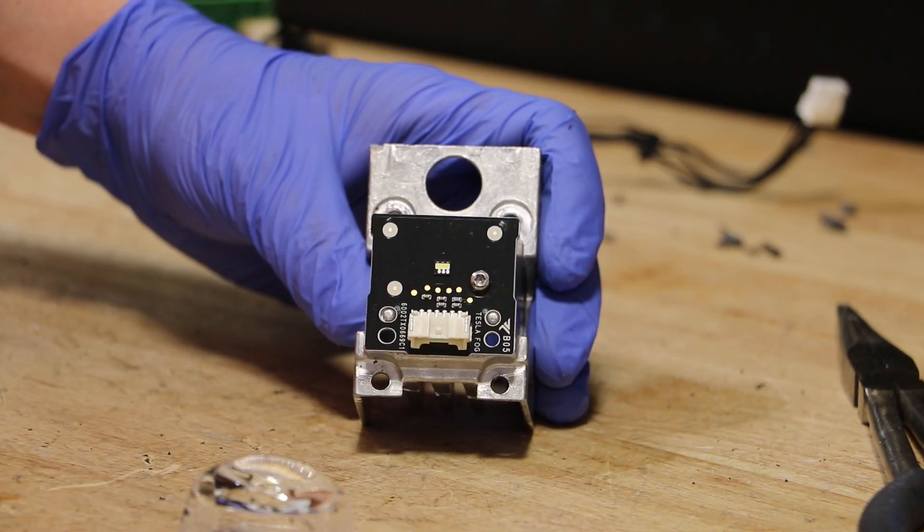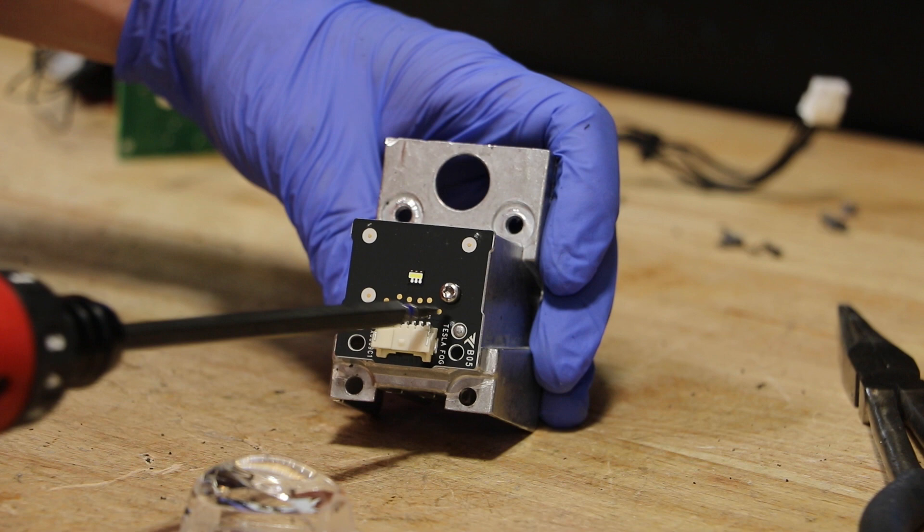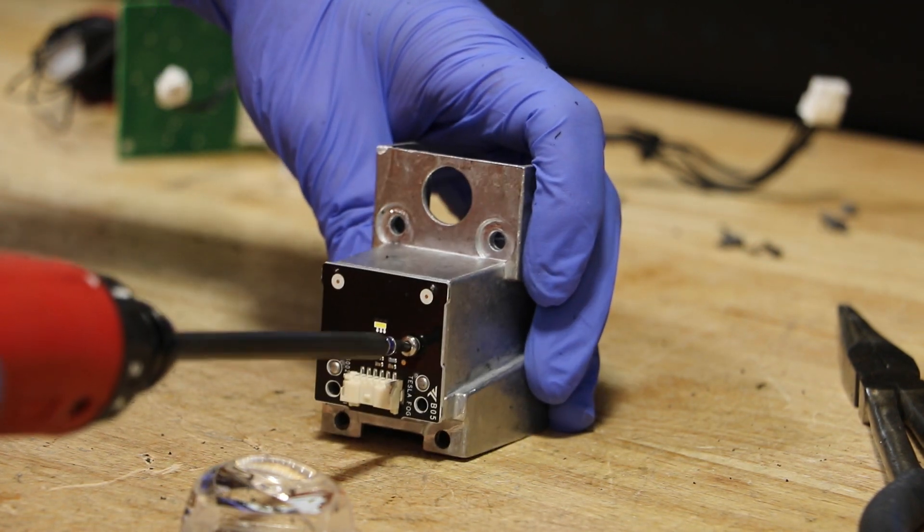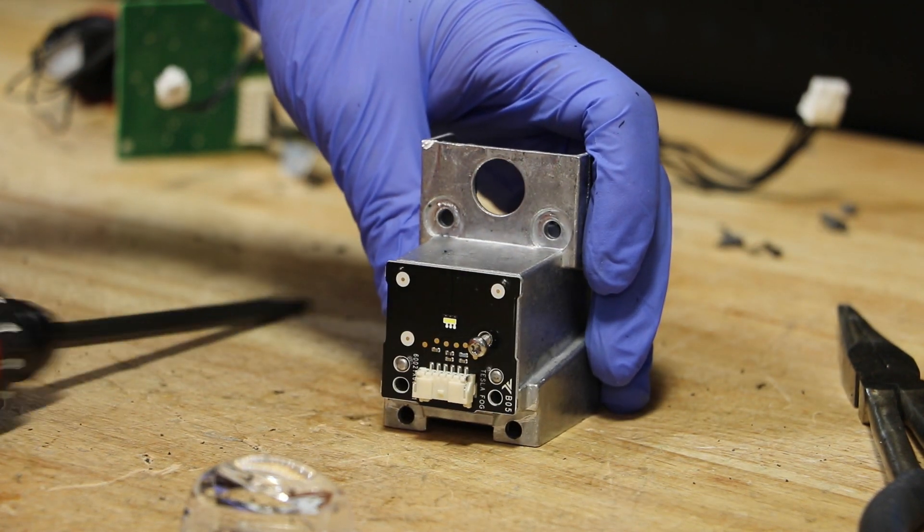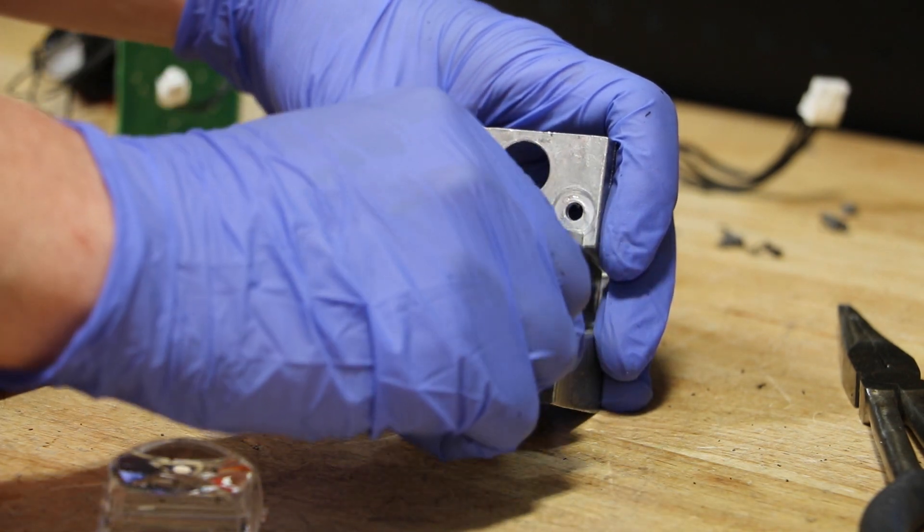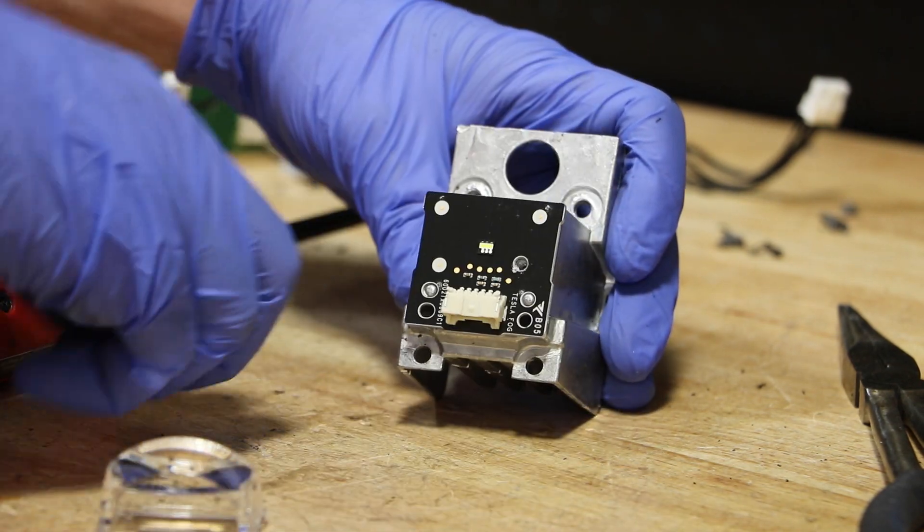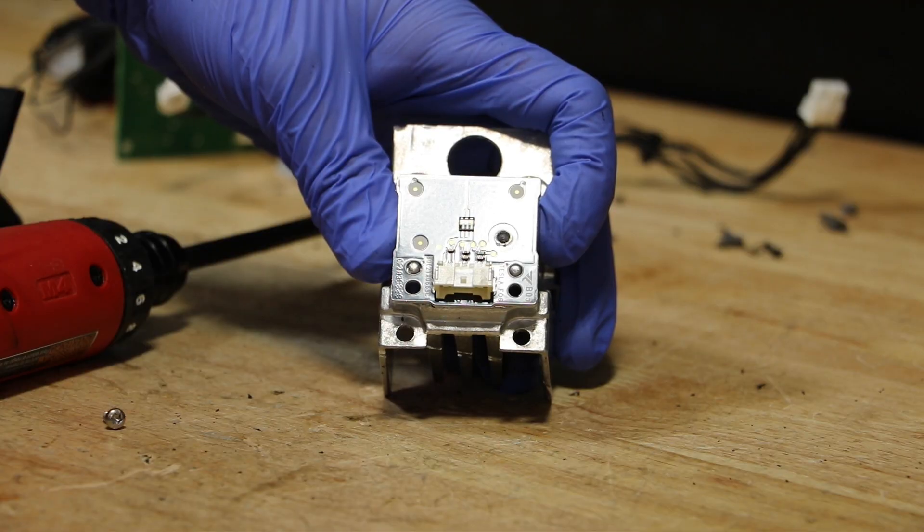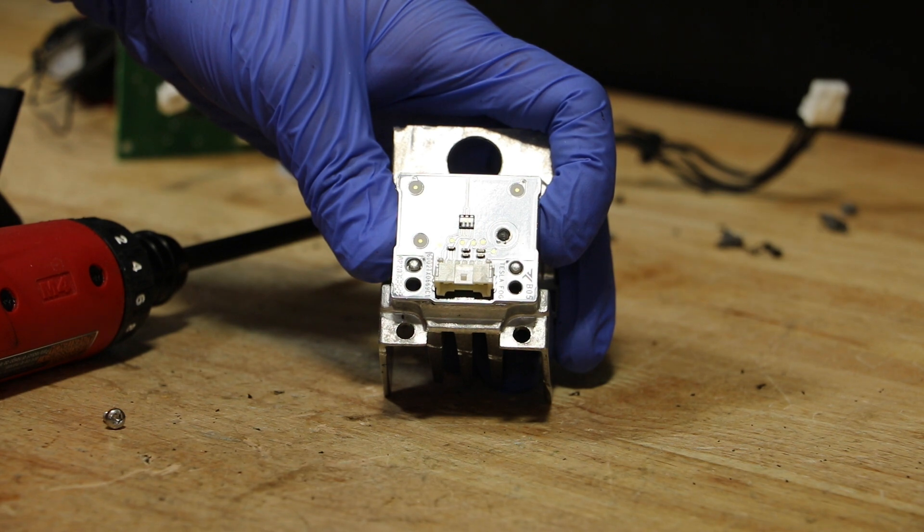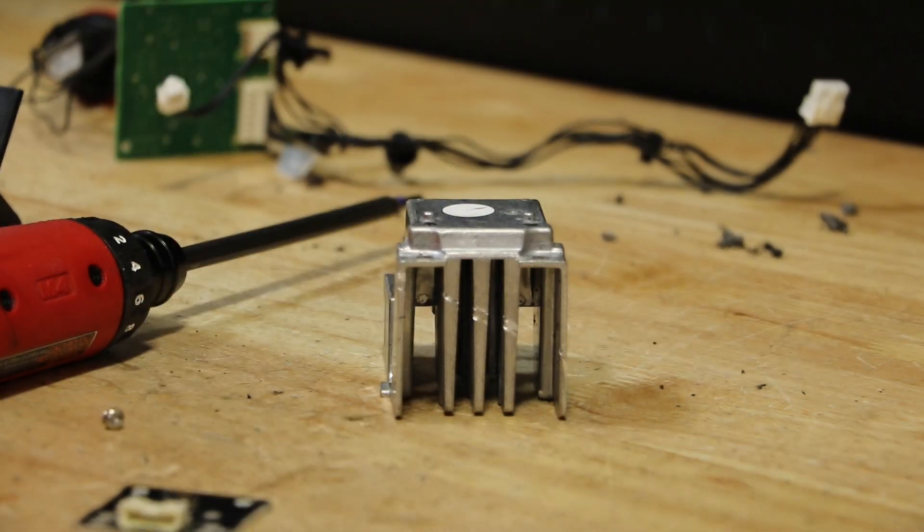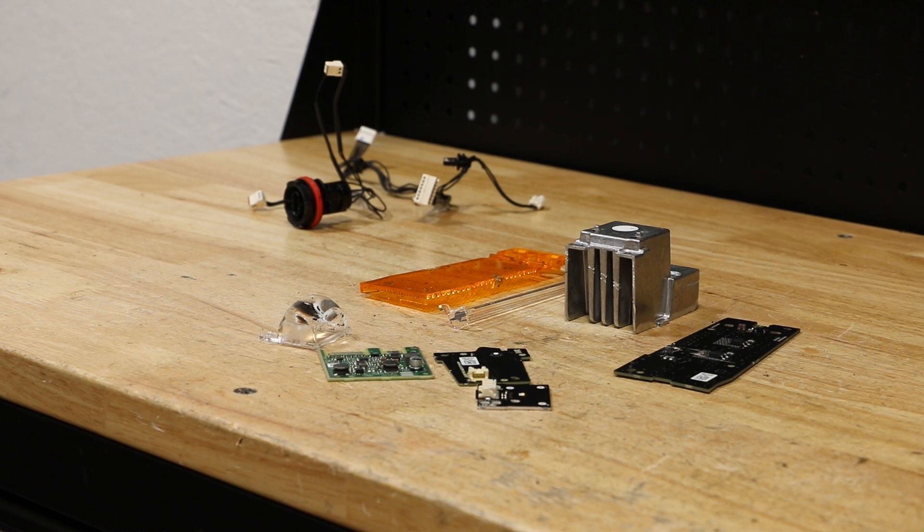There's one T10 Torx screw holding on the LED circuit board. Next, I will simply pop off the circuit board. The light is now fully disassembled.